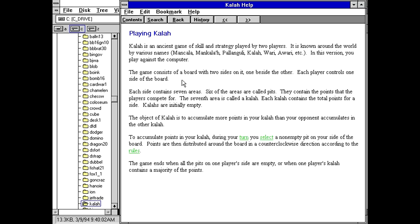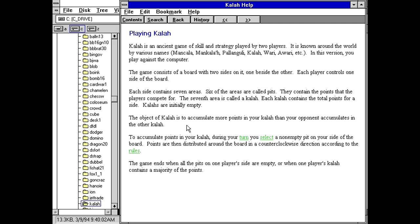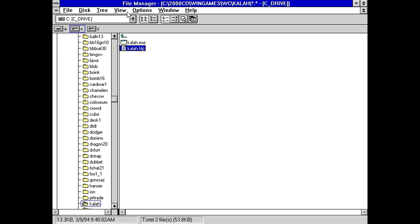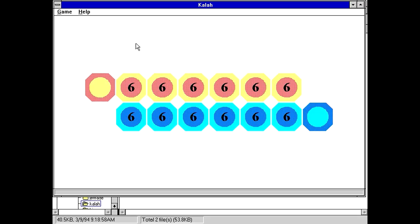The game consists of a board with two sides on it. One beside the other, each player controls one side of the board. Each side contains seven areas, six of the areas are called pits. They contain the points that the players compete for. The seventh area is called kala. Each kala contains the total points for a side, kalas are initially empty. Yeah, I feel like we've played something like this before. Also, there doesn't appear to be any about information or ordering info in this help file. So maybe there's some in the game?